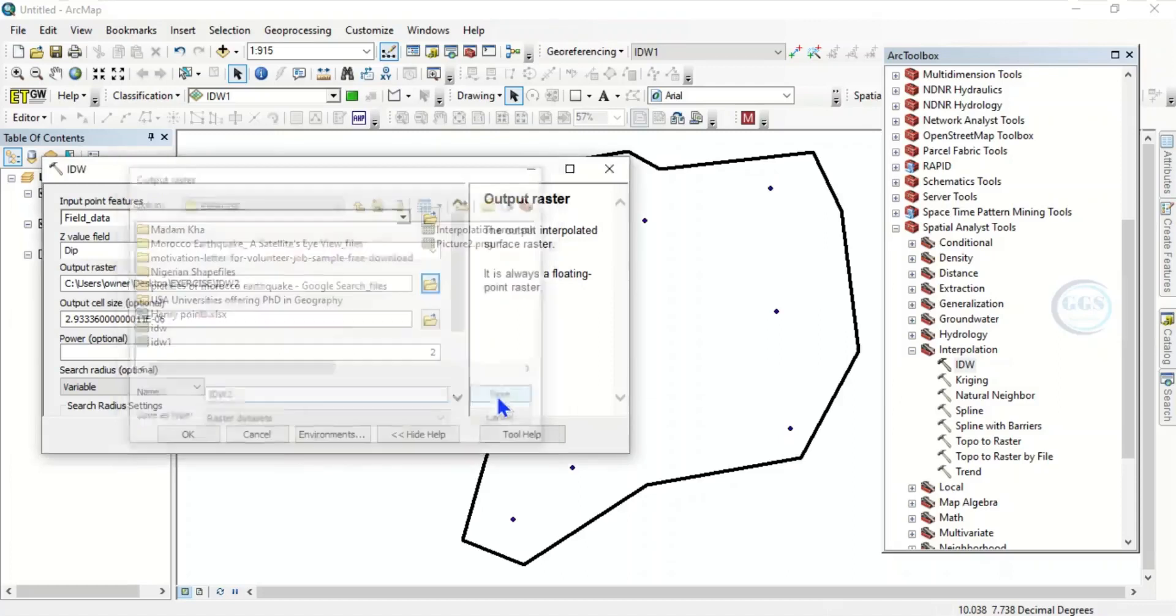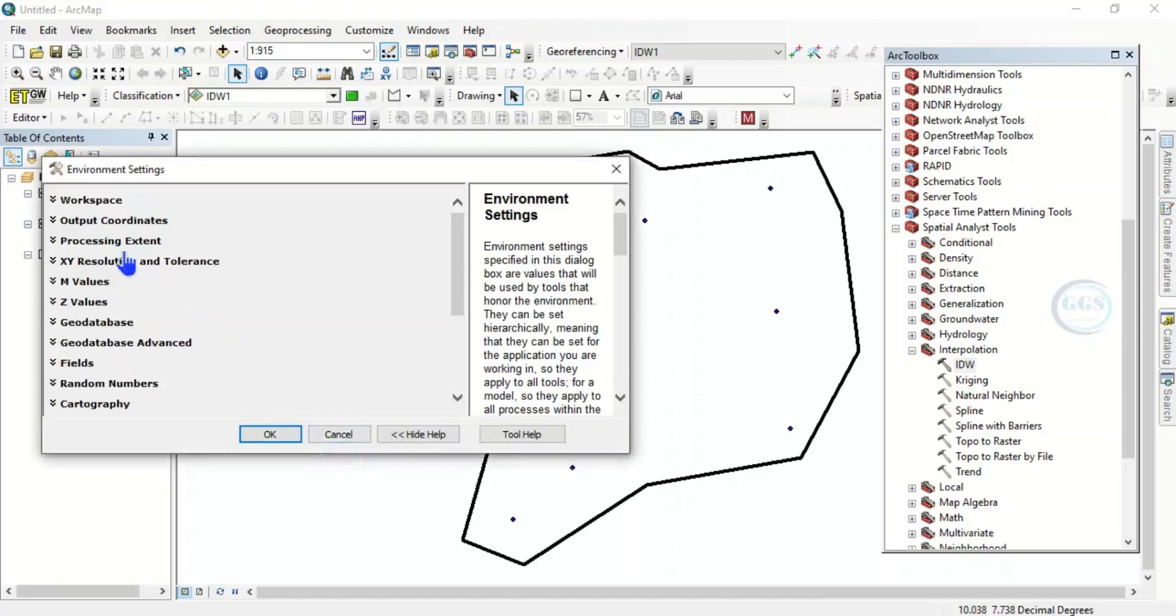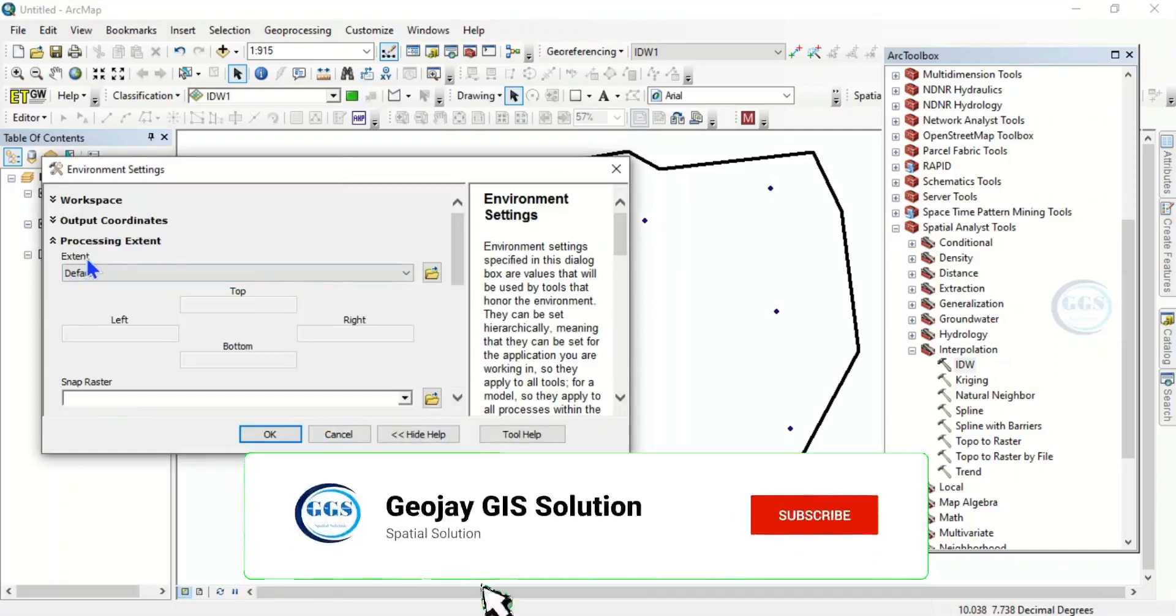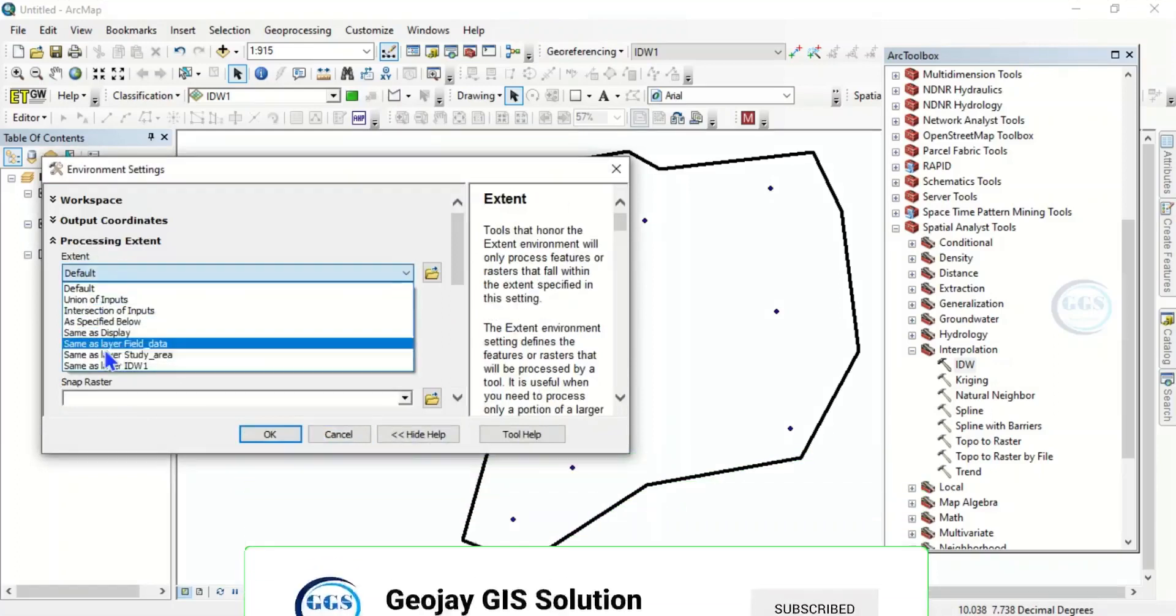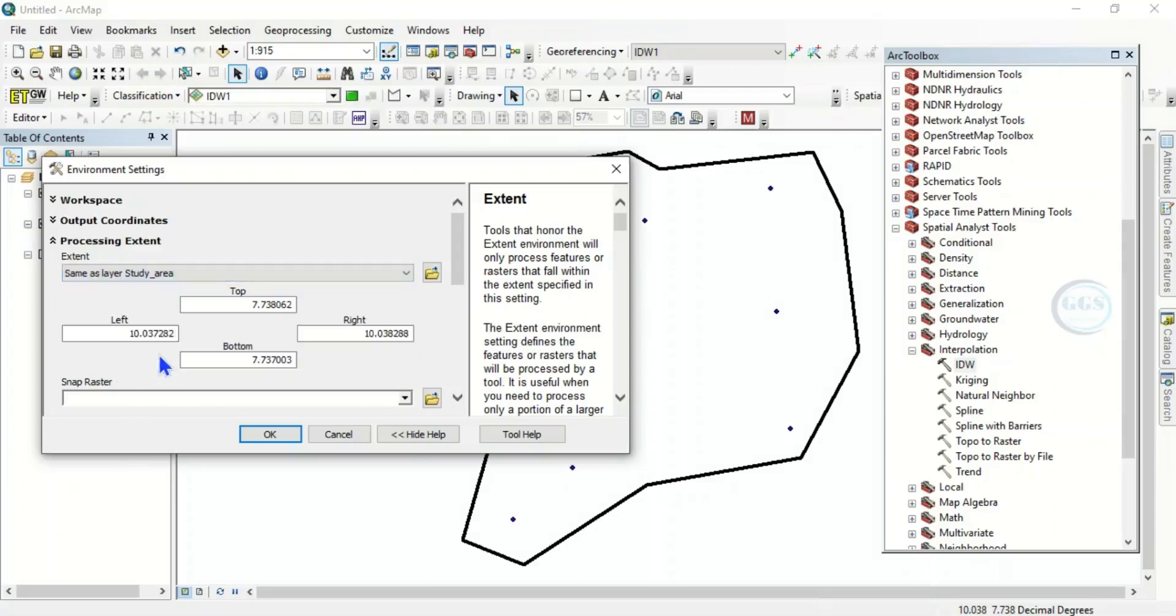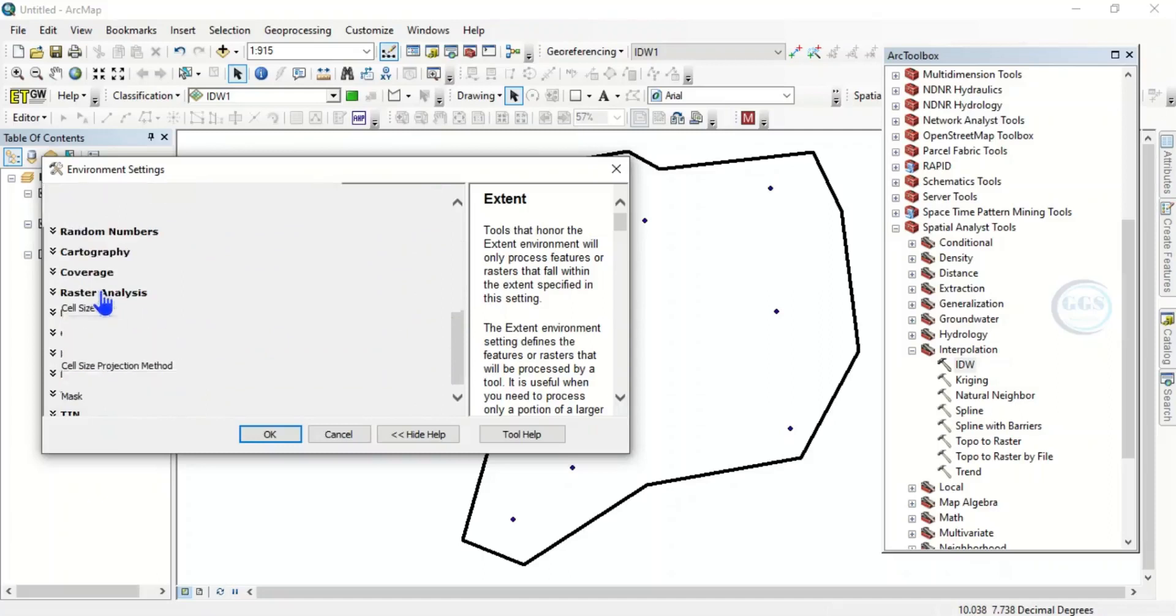Now this is where to solve the problem. To solve the problem, come to Environments here, click on environment. Then here under processing extents, click processing next step. The extent of this analysis, you click here, same as layer study area. So what it means is that you want the process to run and cover the whole of your study area. Then you come down, scroll down and you see raster analysis, click on it.